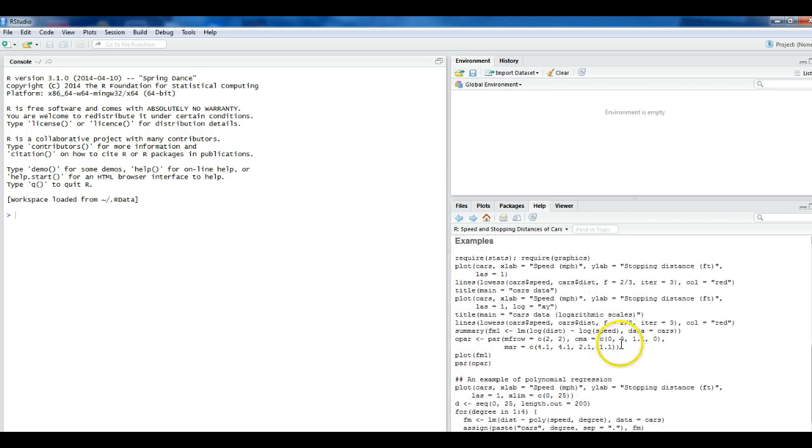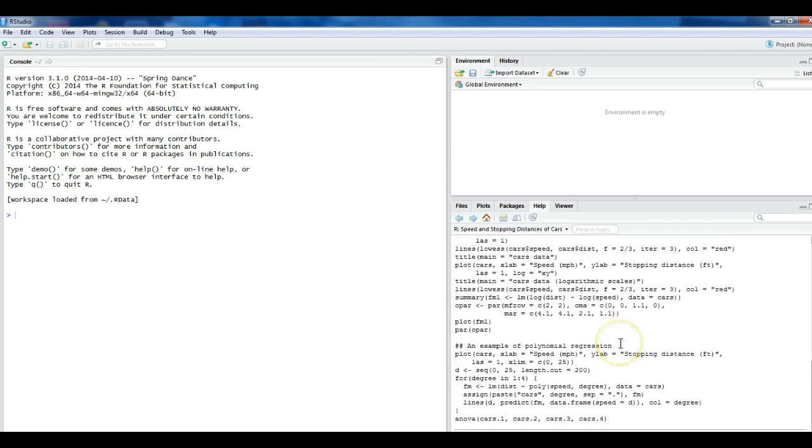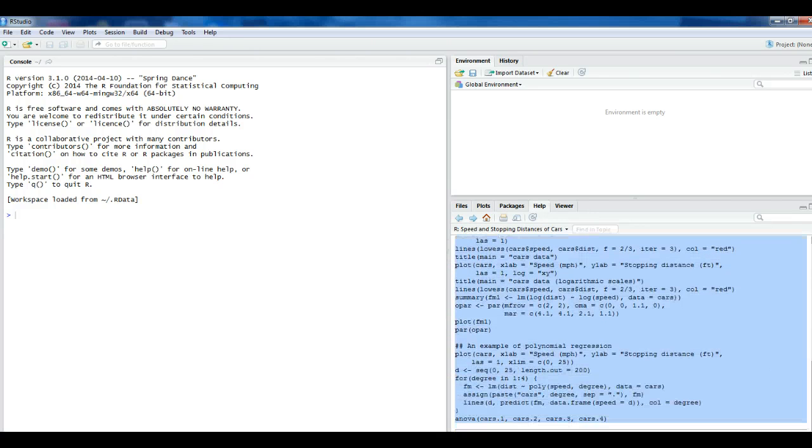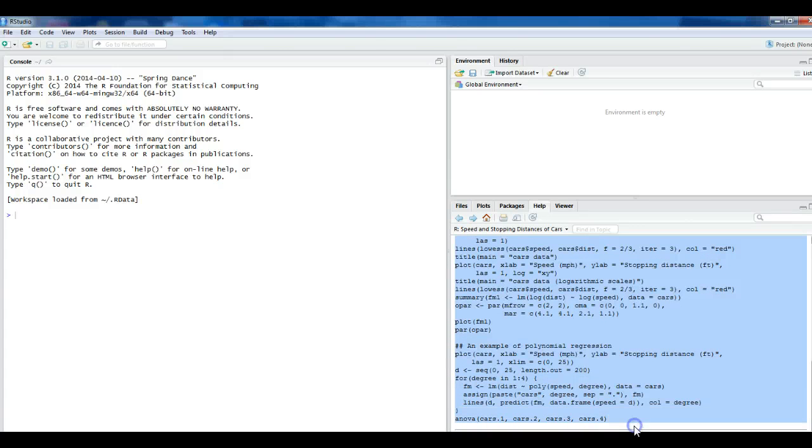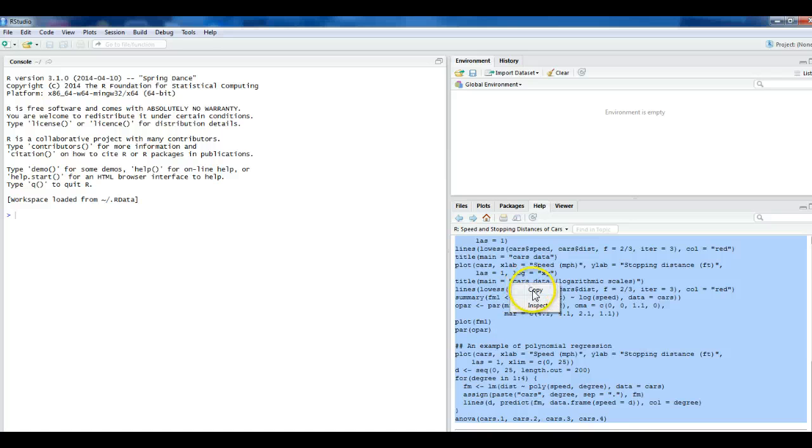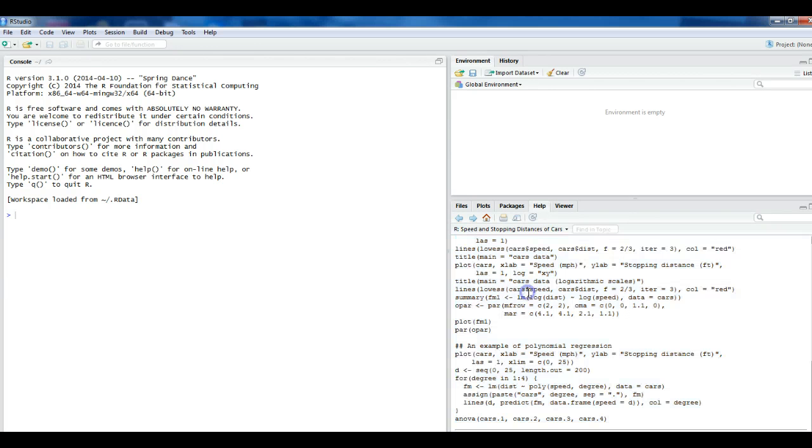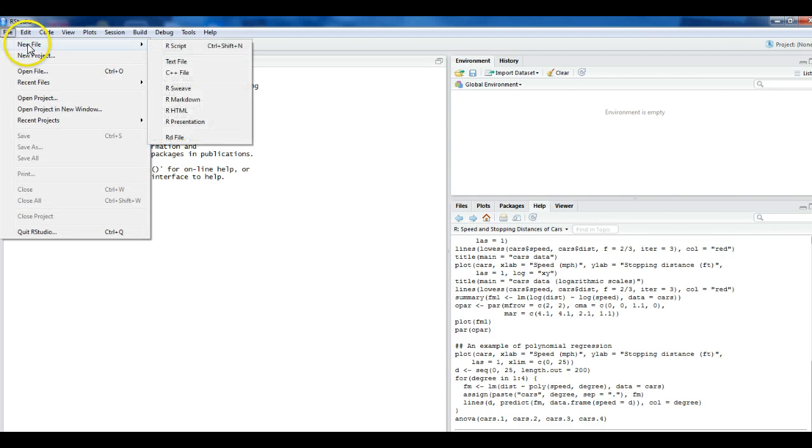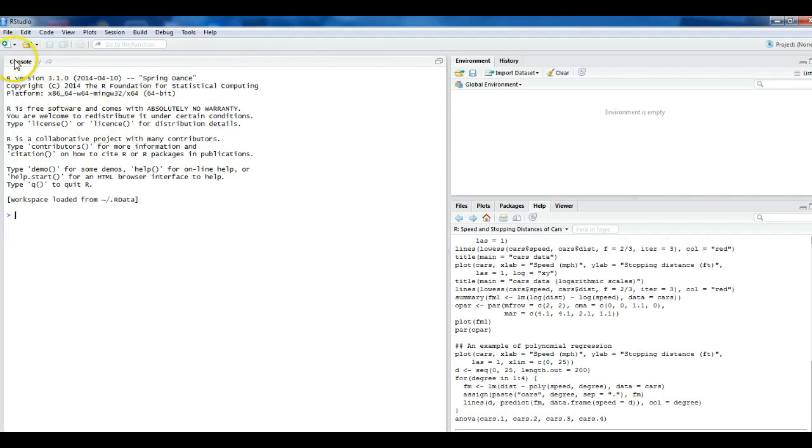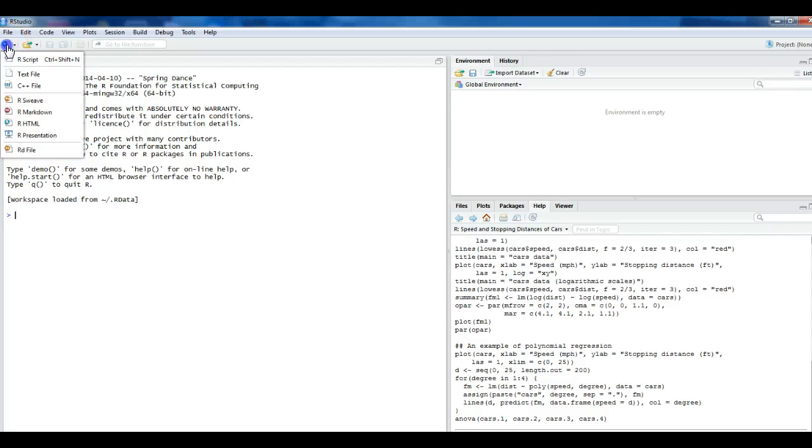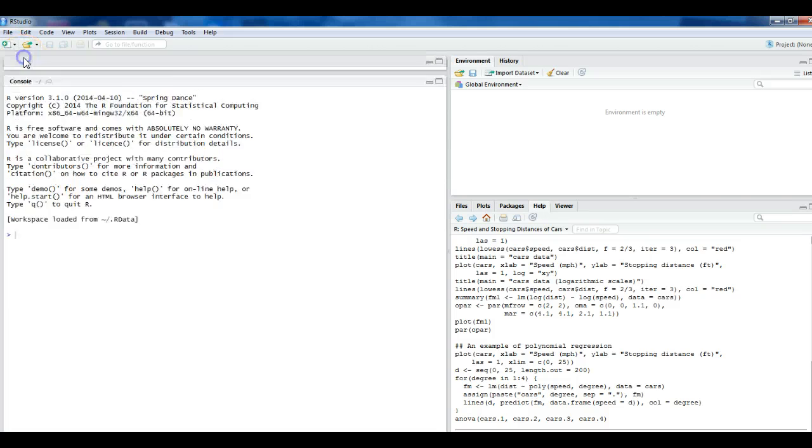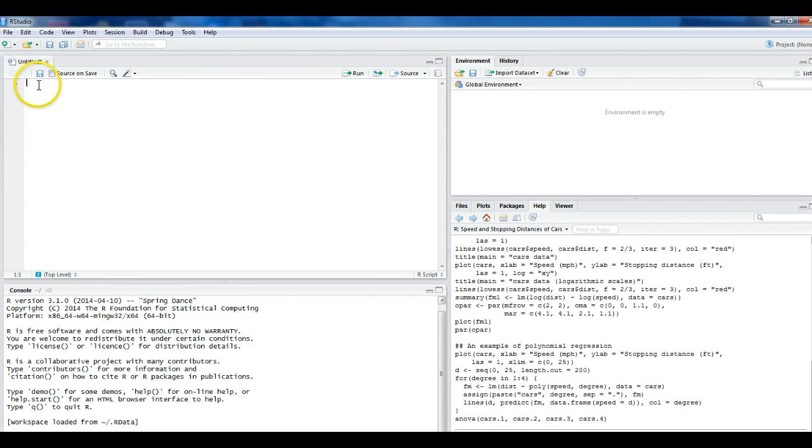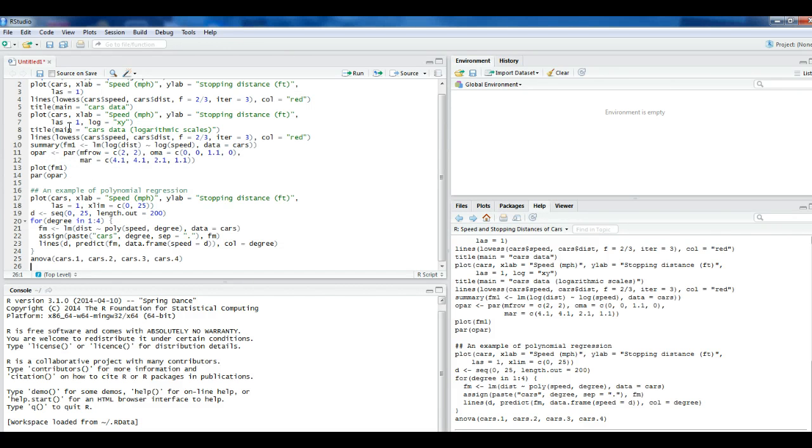Now, the actual code that we're going to be using is right here under where it says examples. So all you do is just highlight the code. And then we're going to copy it. So I just do a right click on my mouse and press copy. And then I come up to, you see the little plus sign. Or you could go to file and say new file and then select R script. Or, as a shortcut, you can just select the little paper with the plus sign and then select R script. It opens up the script window. And in the script window, we just do a right click and we'll paste that code we just copied.